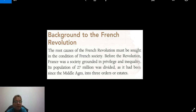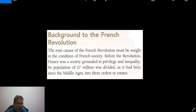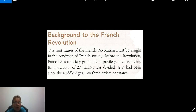The revolution in France — the root causes are in the condition of French society before this revolution in 1789. This is a society grounded in privilege and inequality, divided into three orders or estates.